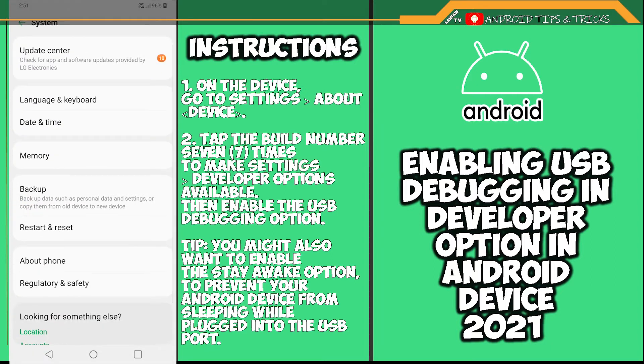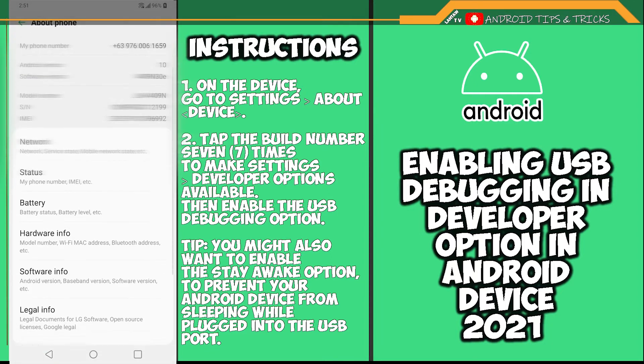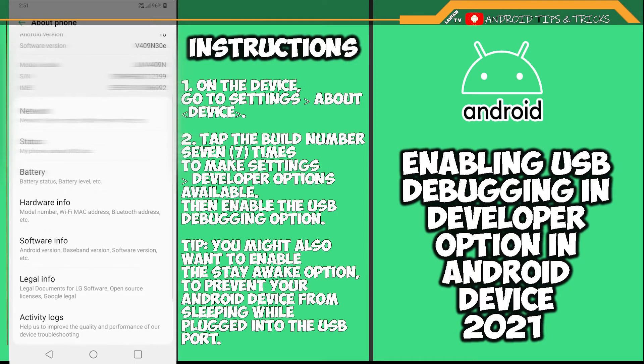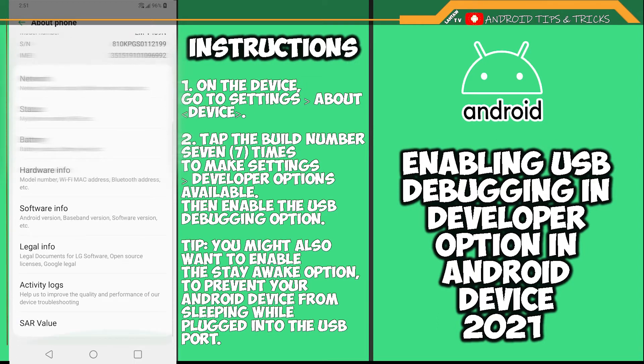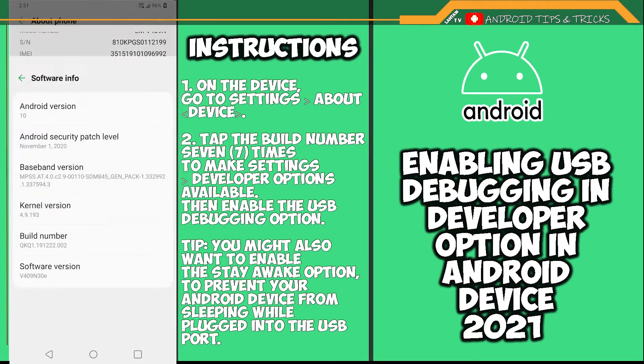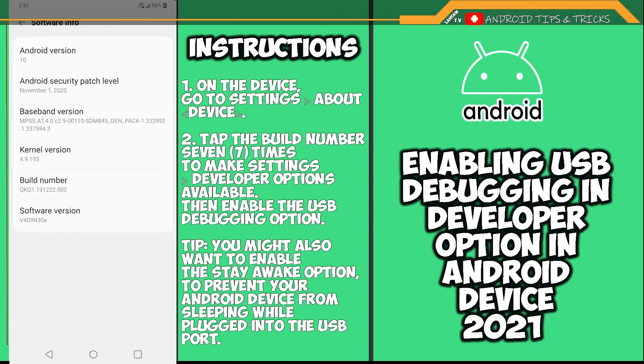In this video we will show you how to show the Developer Option and enable USB debugging mode on the device. Go to Settings, click About, then Device. Tap the Build Number seven times to make Settings Developer Options available.